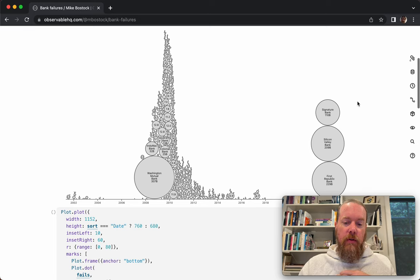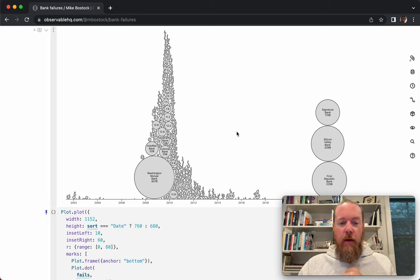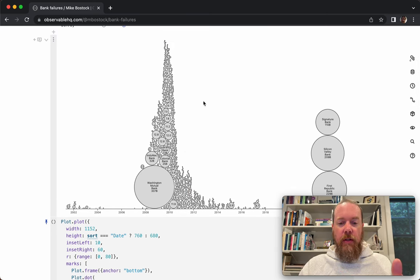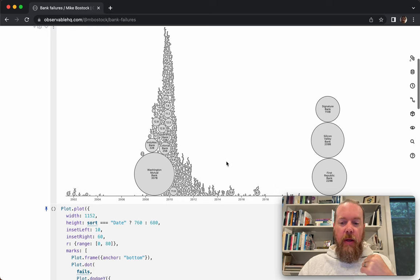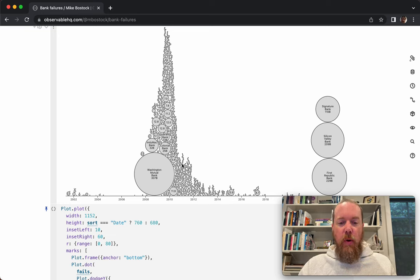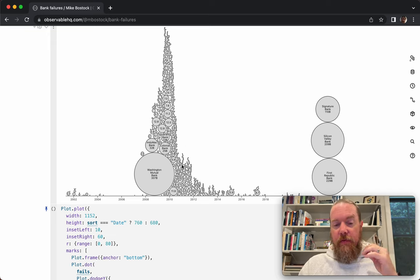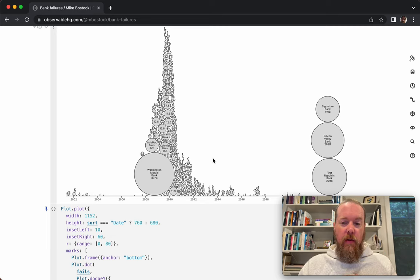This is kind of an unusual visual form — it's called a dodge plot or a bee swarm. It's nice for showing both the overall distribution, this cluster of failures that happened as a result of the earlier financial crisis, and the individual components: the individual banks and their relative sizes. So the big Washington Mutual Bank, and IndyMac and Colonial, and then many, many smaller banks that failed as a fallout of that overall crisis.